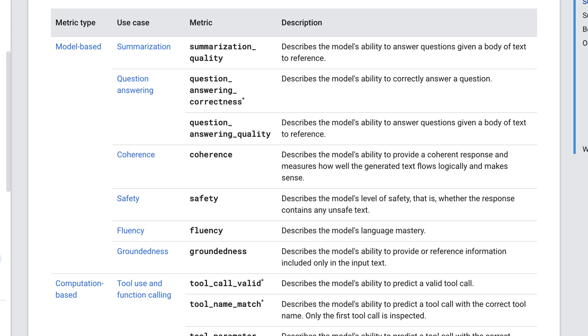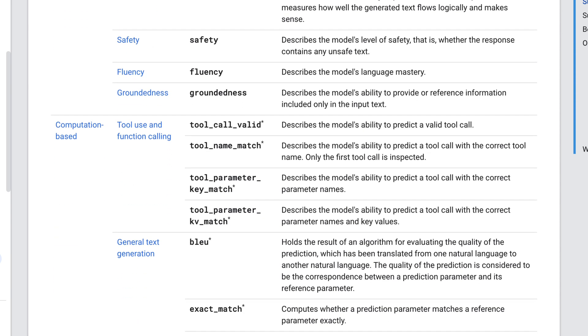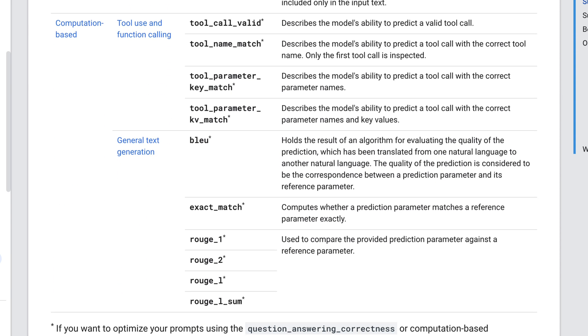So summarization quality, question answering correctness, question answering quality, coherence, safety, fluency, and groundedness. You can also measure computation-based metrics, like for example the number of valid tool calls if you are evaluating or optimizing the prompt for an agent, and also general text generation metrics like BLEU and ROUGE.